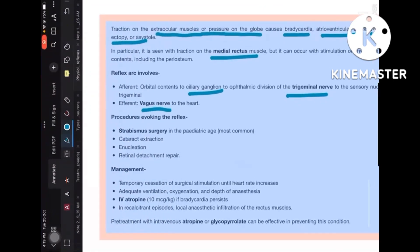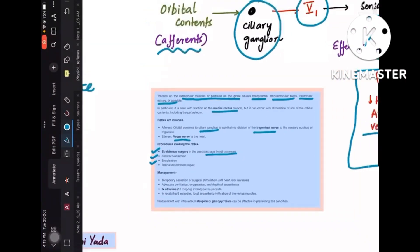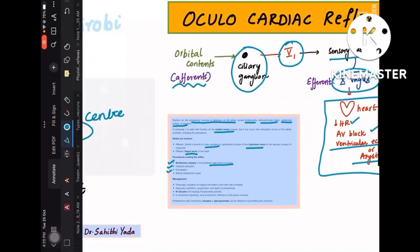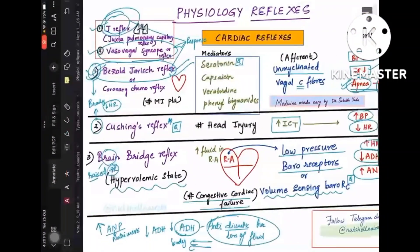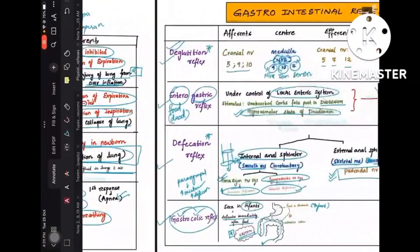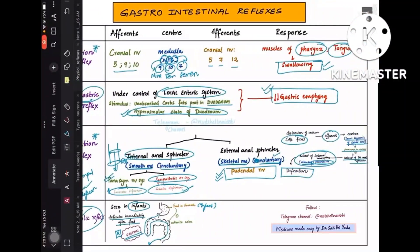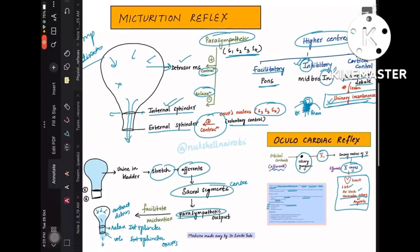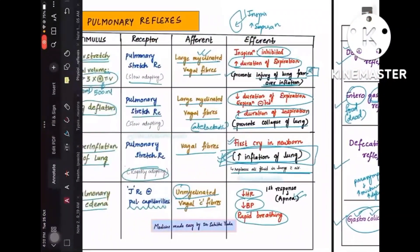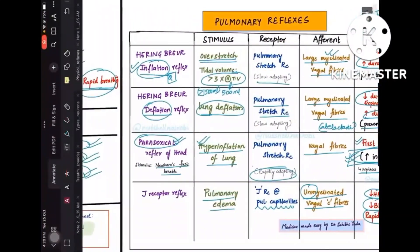The oculocardiac reflex most commonly occurs during strabismus surgery in the pediatric age group, or during cataract extraction — essentially any orbital disturbance. The reflex arc: orbital contents → ciliary ganglion → trigeminal nerve → vagus nerve → heart.